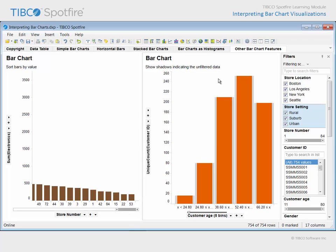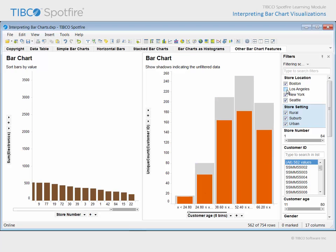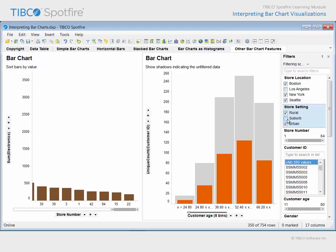This bar chart has been configured as a histogram, and the count of customers is reflected in the height of each bar. Currently, all customers from the underlying data table are contributing to the height of each bar. However, if we use the filters panel to remove Los Angeles customers from the bar chart, you can see that the visualization has been configured to show a shadow, indicating the bar height prior to the application of filtering. So, while subsequent filtering to remove all suburban customers from the visualization will further decrease the height of the orange bars, the height of the shadows will continue to display the age distribution pattern of the unfiltered customers from the underlying data table.